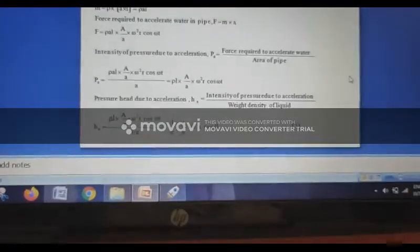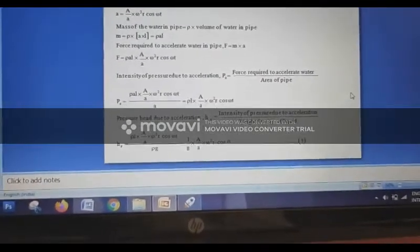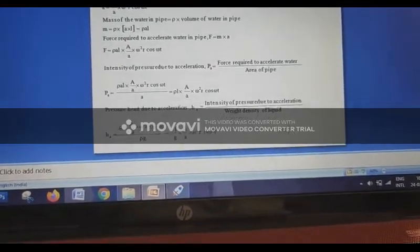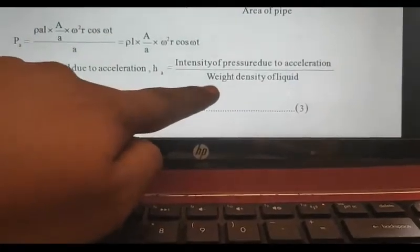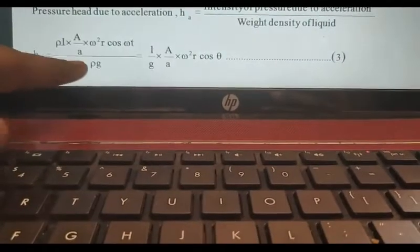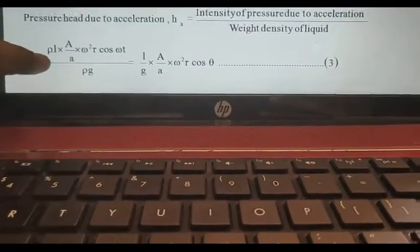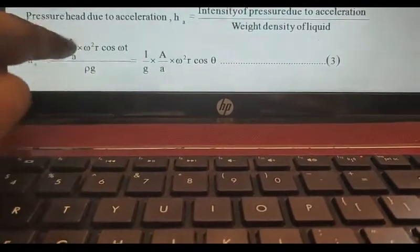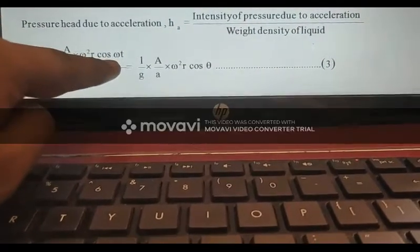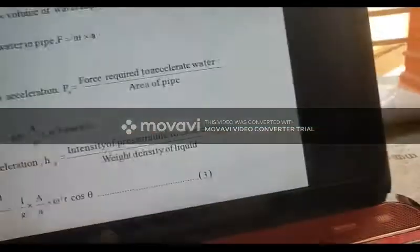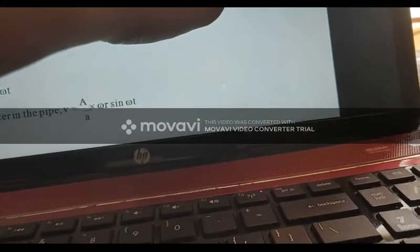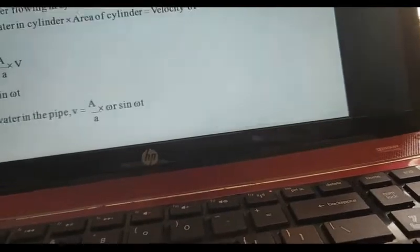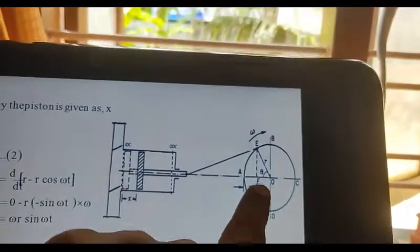Now, let's consider the value of h. The pressure is equal to intensity divided by density of the water. P by rho g. L by g, a by A omega cos omega theta. Theta is equal to omega t.